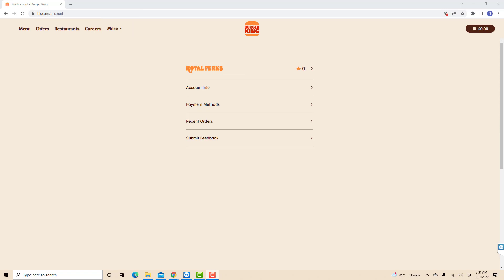On this page, you will see an option for payment methods. Click on Payment Methods.